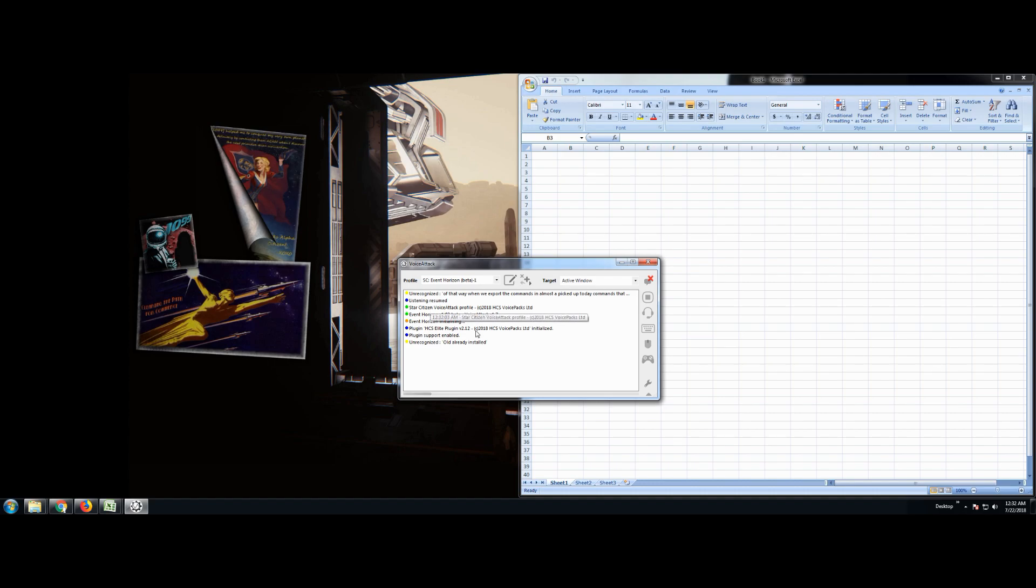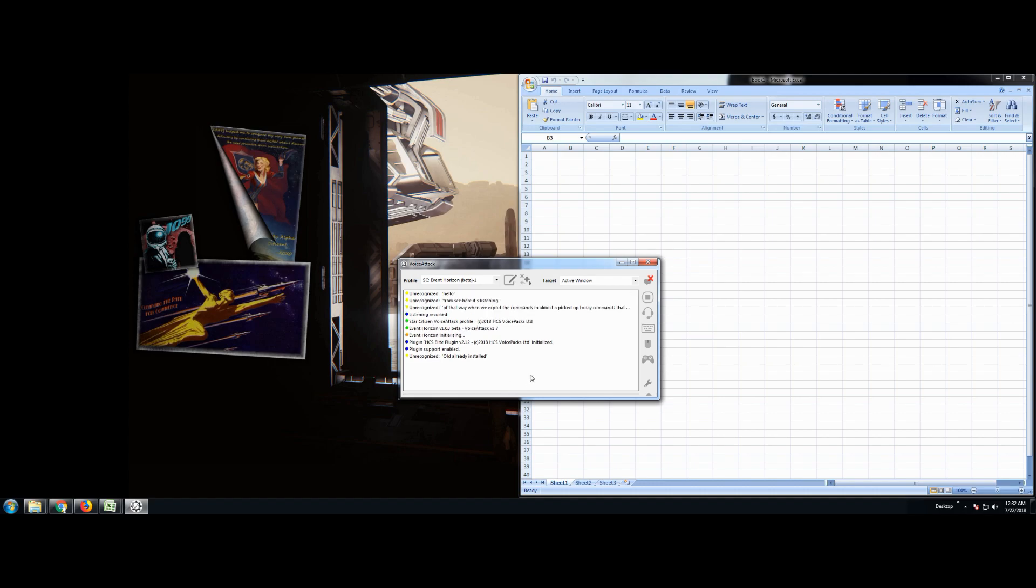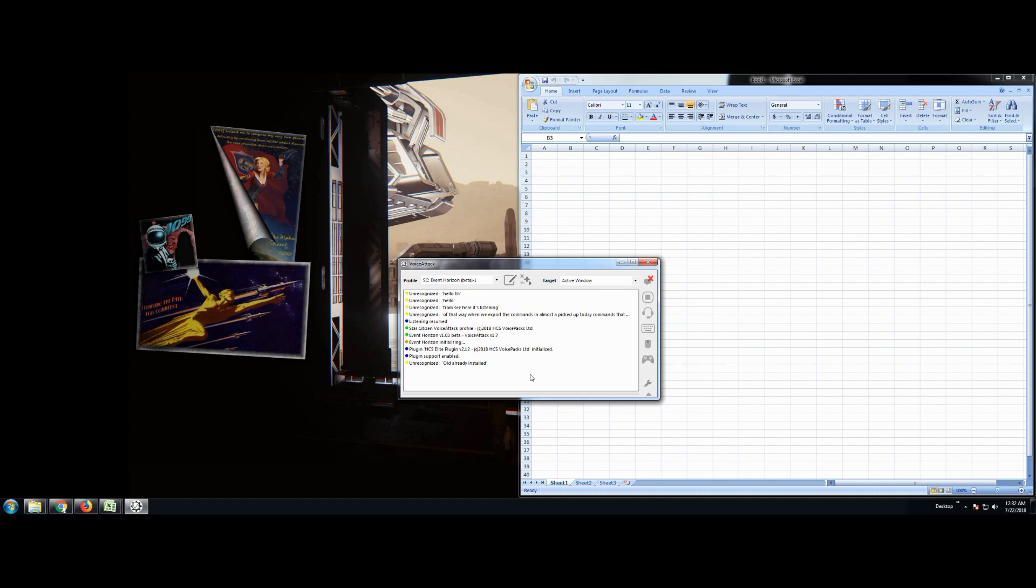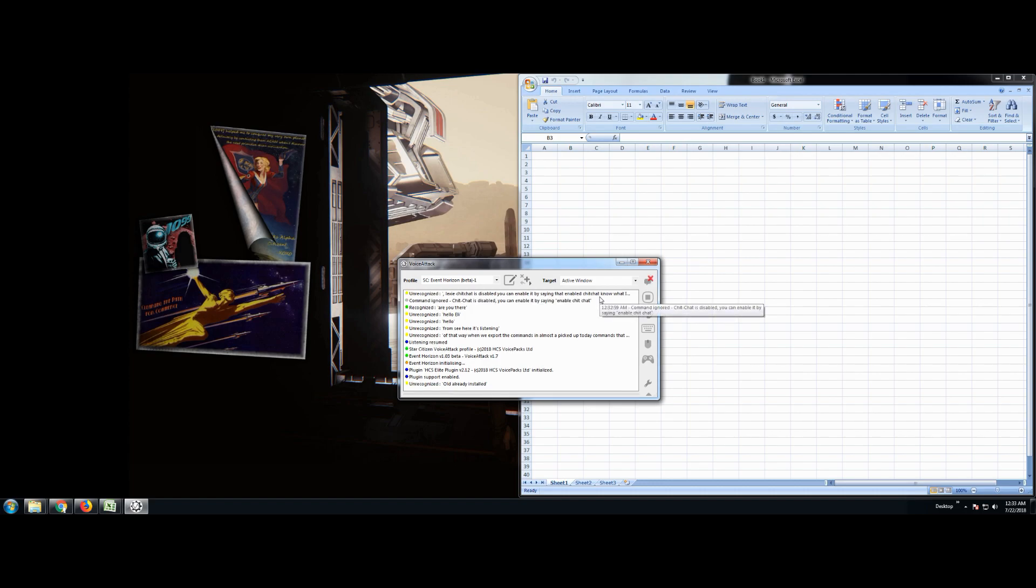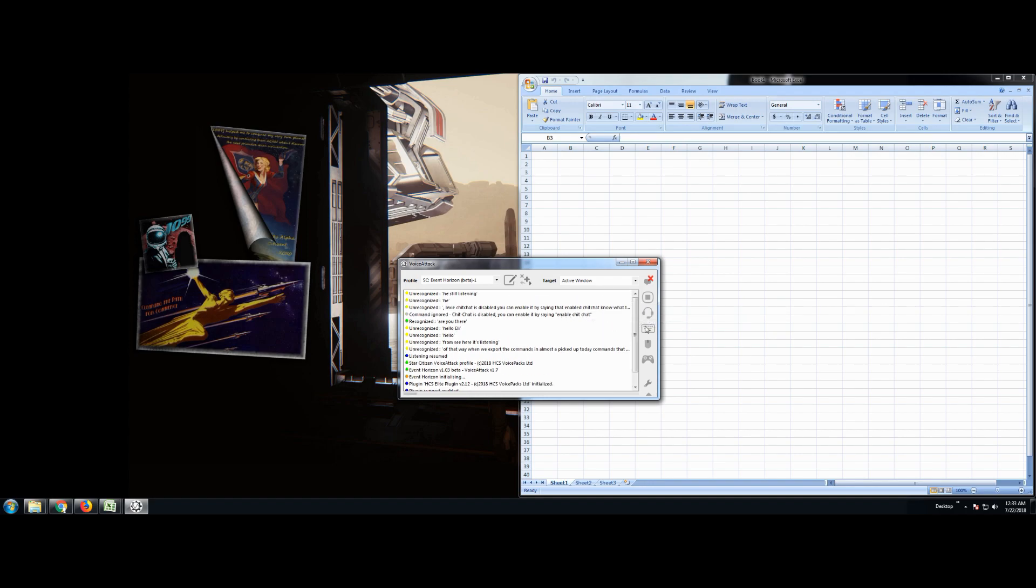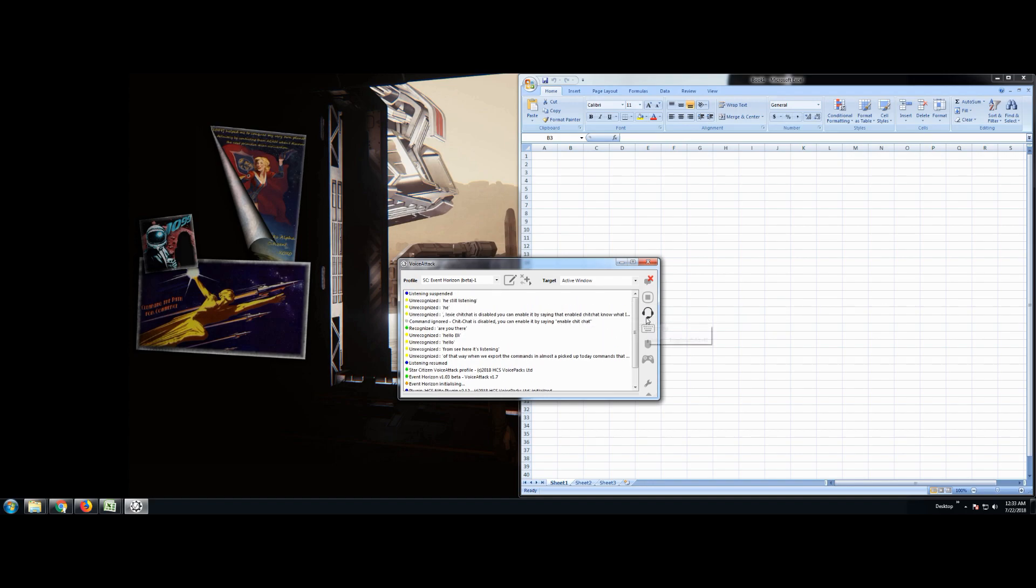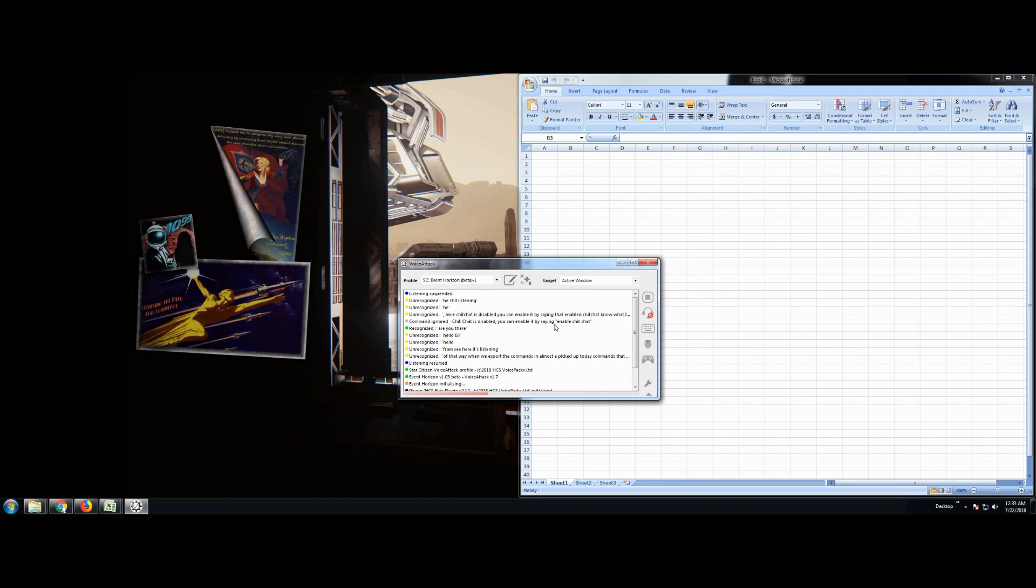So we see here, it's listening. Hello? Hello Eli? Are you there? Oh look, see chit chat is disabled. You can enable it by saying enable chit chat. Now like I said earlier, you can go check out the whole list of commands. He's still listening. I got to turn that off. I need my privacy. Alright. So you can go check out that list that has quite a few of the commands that the HCS voice pack team provided. There's even the printable version, but we want to find every little tiny hidden gem inside there. So here's what you're going to do.